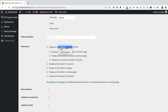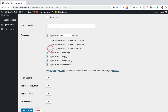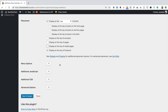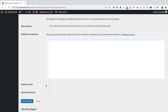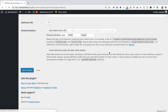Here is the placement. We can set it to just the top, or the bottom, or top and bottom. I'm gonna go for top because this theme has already got some social share buttons at the bottom. There are some other options: display at the top of posts on the front page, archive pages, on inner feed, excerpts, pages, media pages, and products. There are also menu options — you can set it so it only shows the universal share menu when the user clicks the universal share button. You can add additional JavaScript and CSS too. There are some other advanced options we probably shouldn't mess with, so let's leave that and click Save Changes.